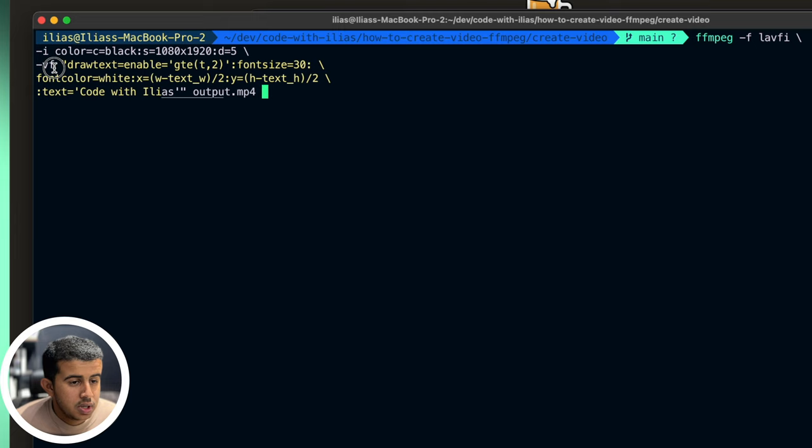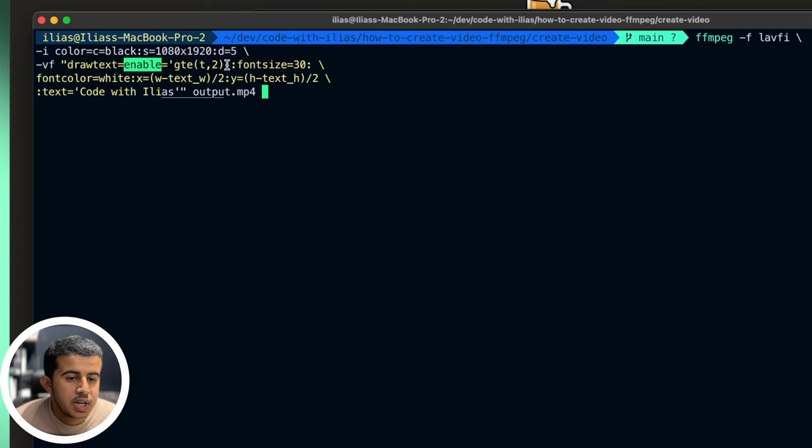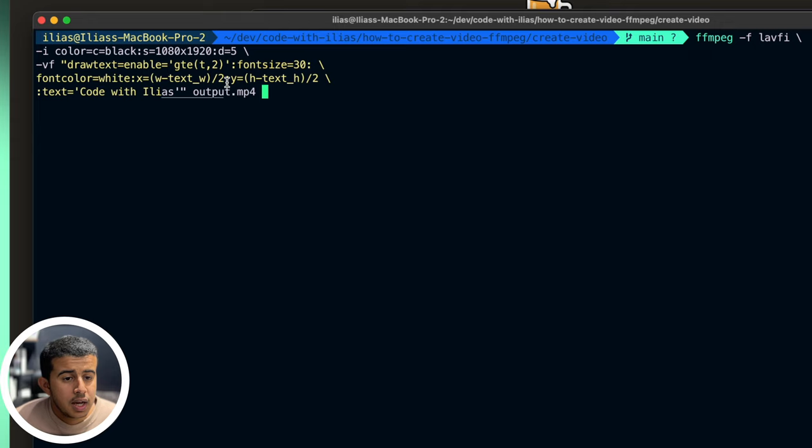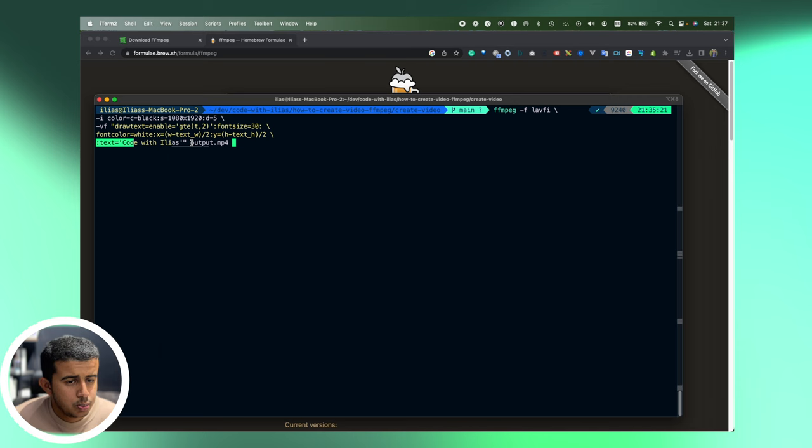After that I will add an attribute which is vf which is video filter, drawtext, enable gte with t which will make the text appear after two seconds, it's like a transition. And we will set the font size to 30, the font color to white, and also X and Y position using FFmpeg predefined values. And add the text attribute with Code with Ilias as the text and just specify the output.mp4 for the output video path.